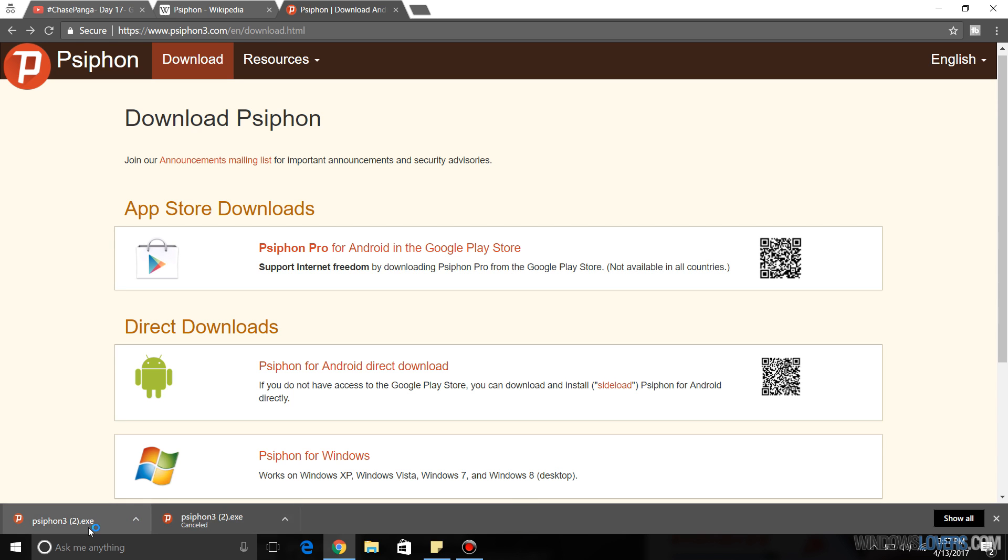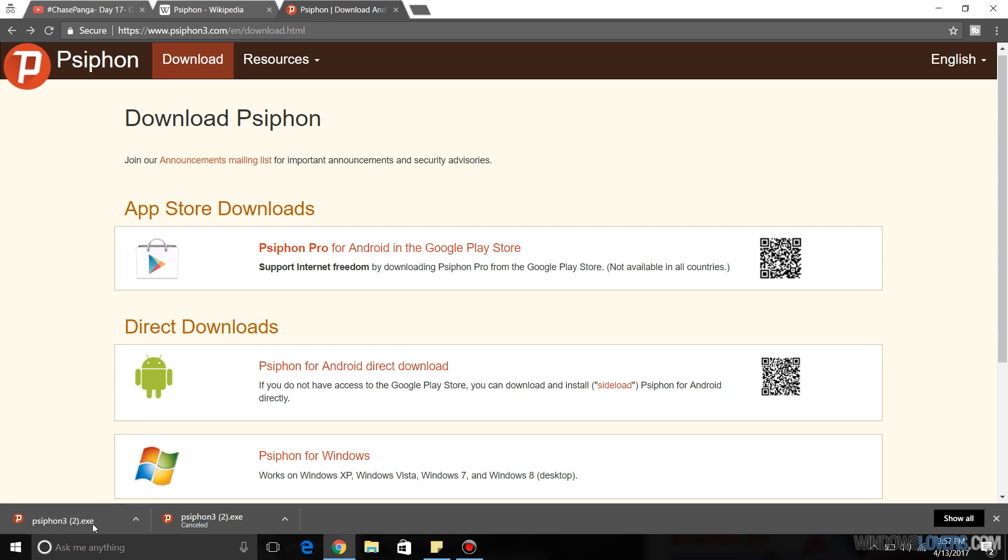As you can see, Psiphon has been downloaded. Another good thing about Psiphon is that you don't have to actually install the software and you can use the software straight away from the exe file. So after the software has been downloaded, just open the software.